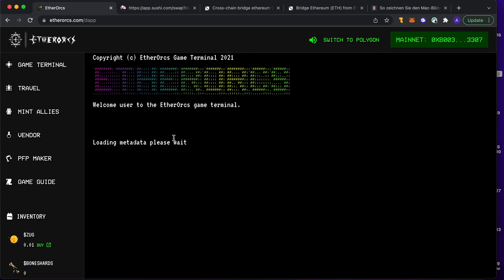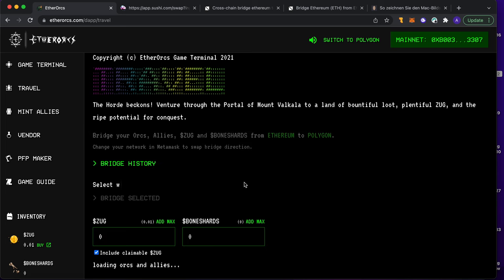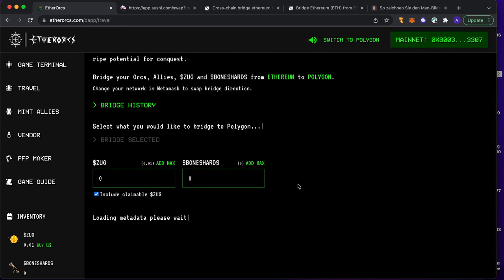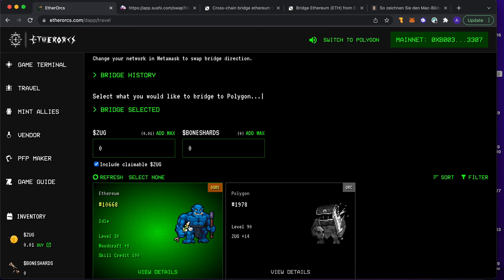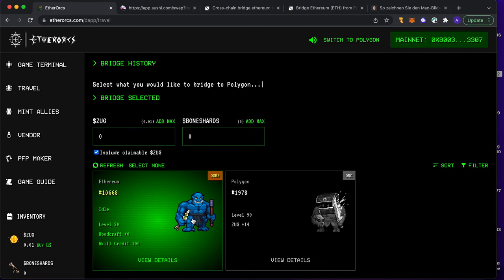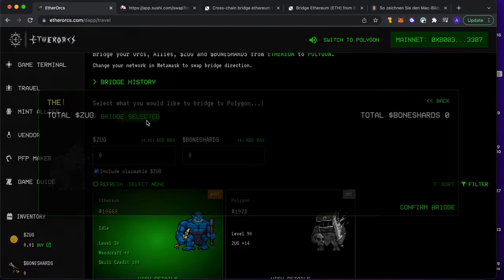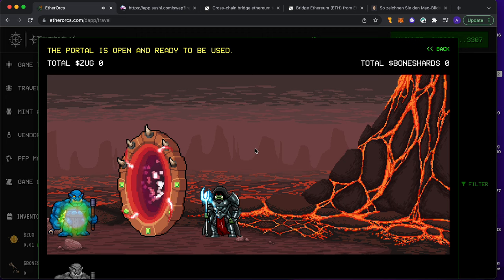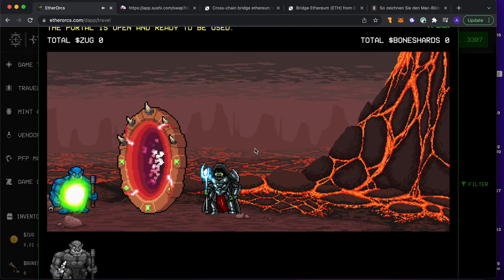Before I can show you something, I want to take you with me to the travel portal because I got a new guy. Just bought him - it's an ogre. He's the second NFT now I'm minting in this game. First of all, I need to travel this guy. You can see here - nice, huh?